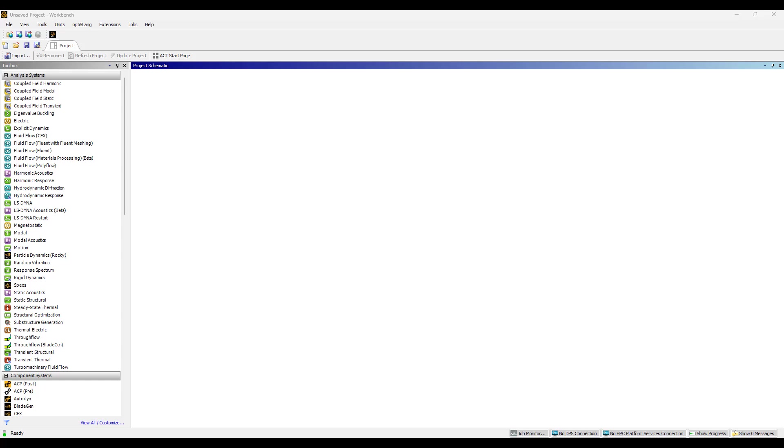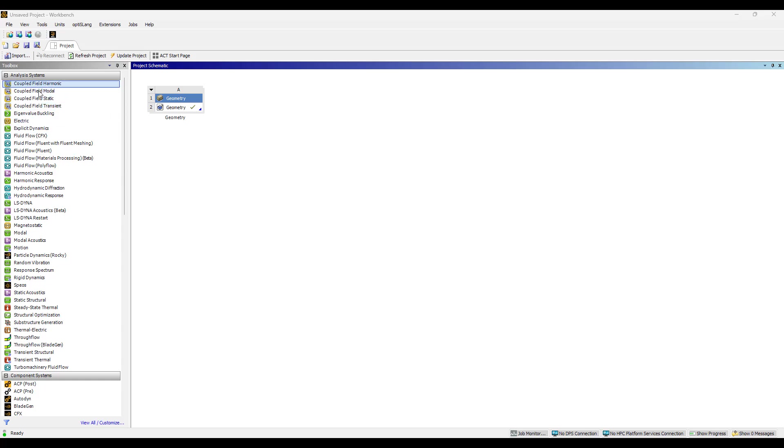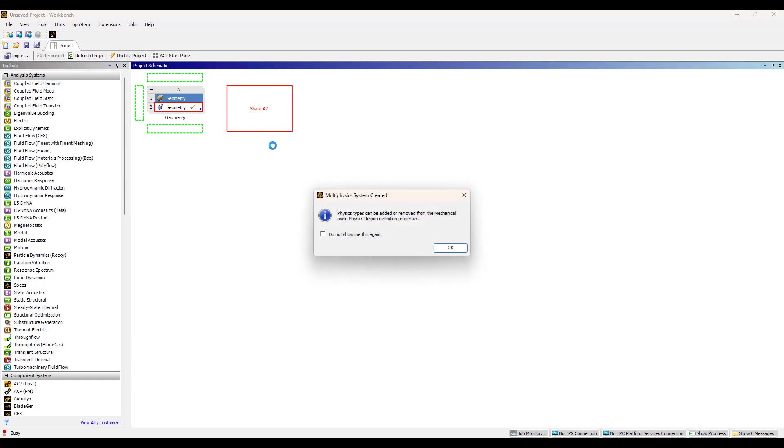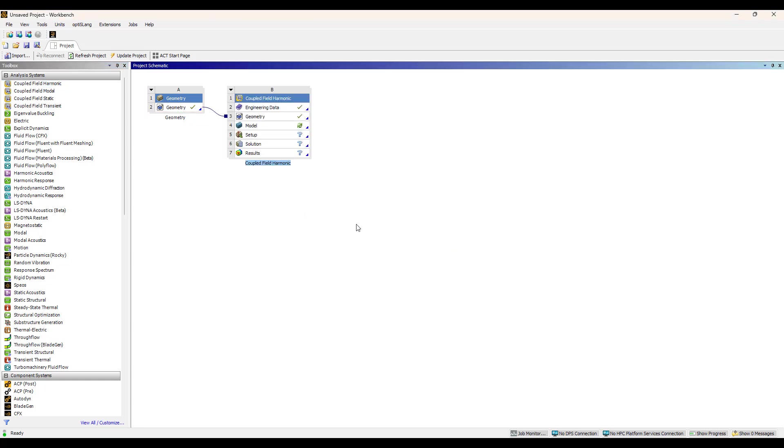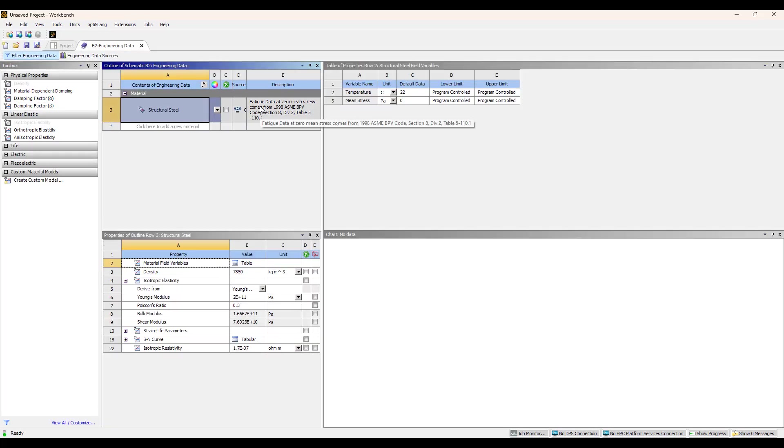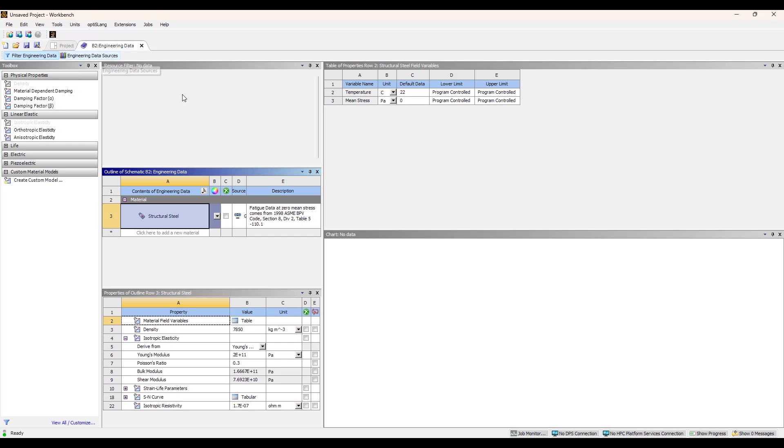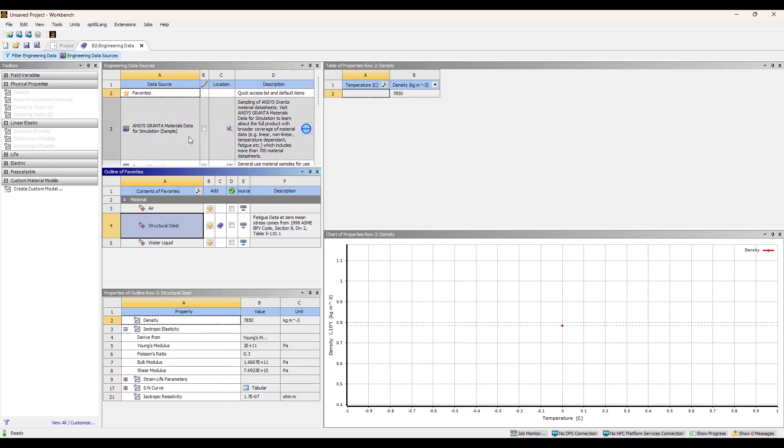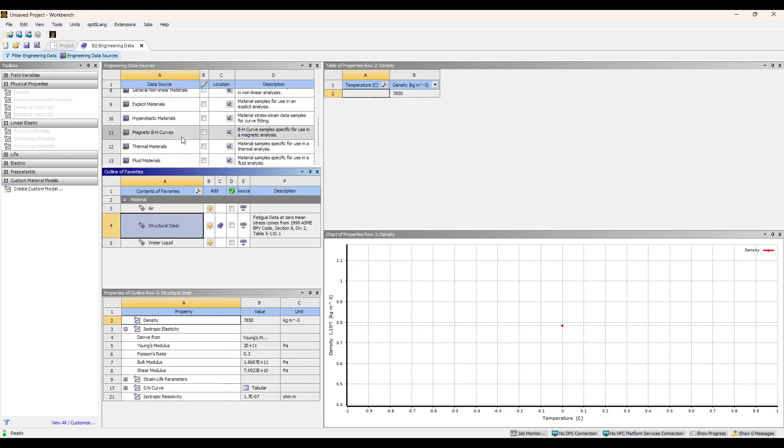I'm going to drag and drop a step file of the piezoelectric actuator geometry, and we're going to use some of these coupled field harmonic analysis blocks for our simulation. The coupled field elements built into Workbench now allow us to combine electric, mechanical, thermal, and acoustics solvers, so we have the ability to do full piezoelectric analysis.